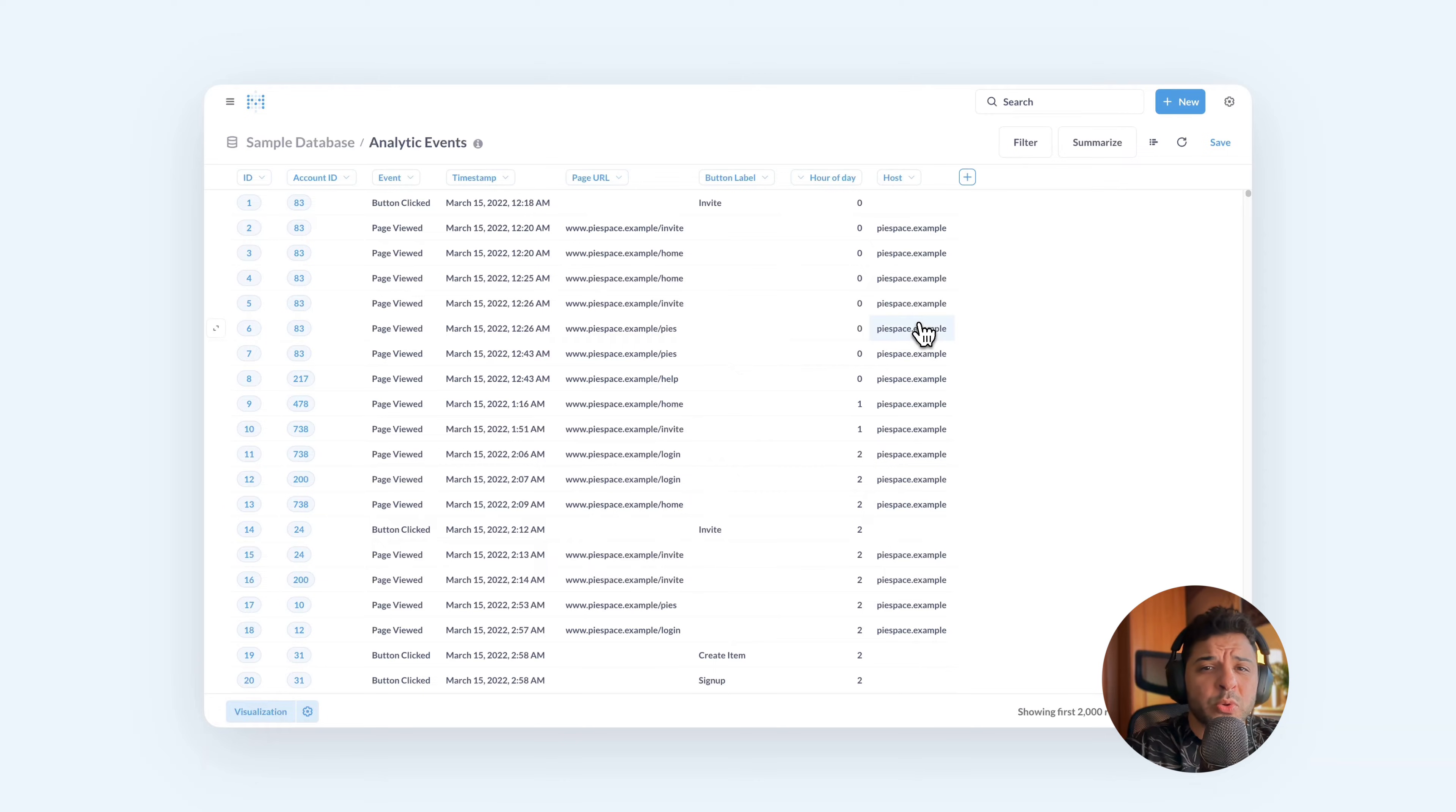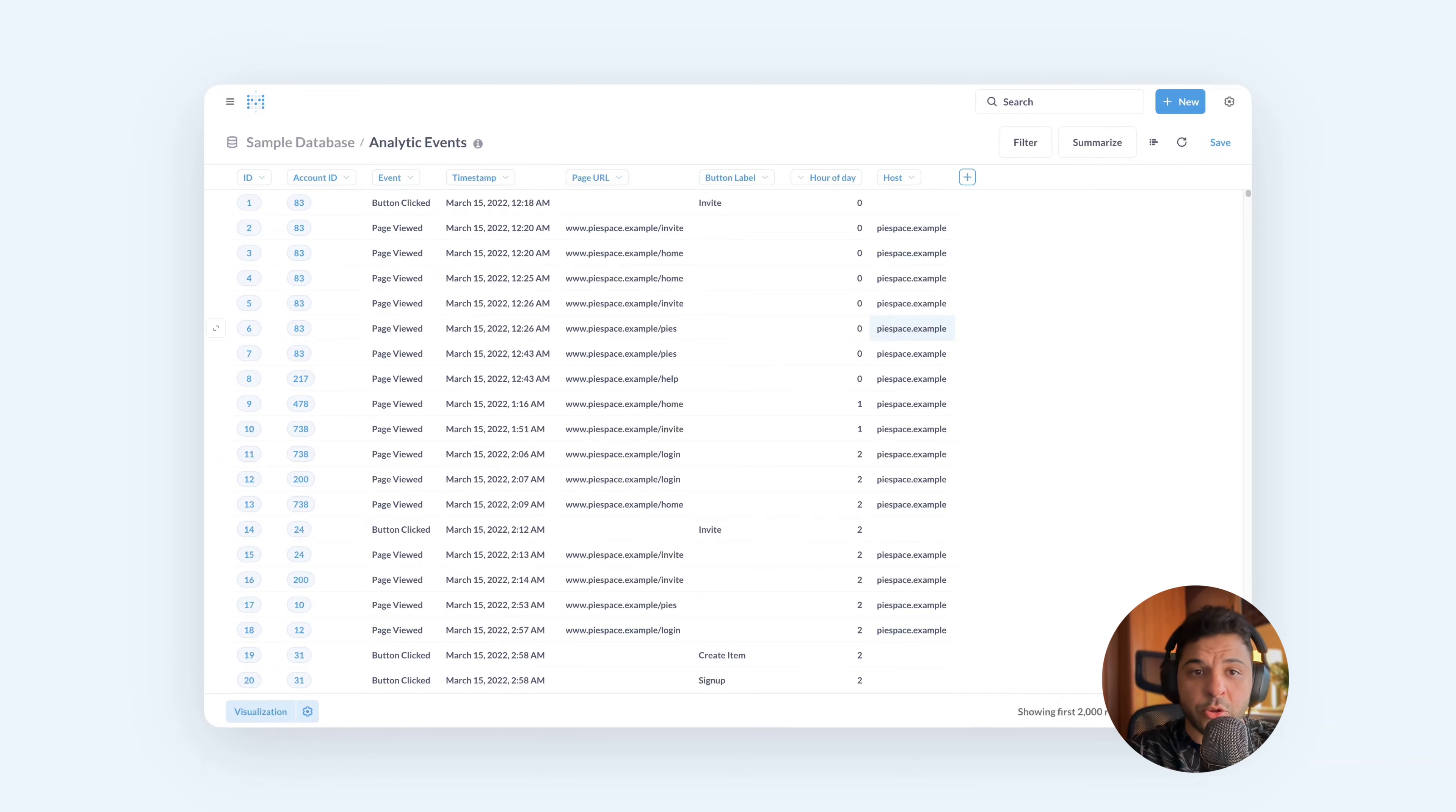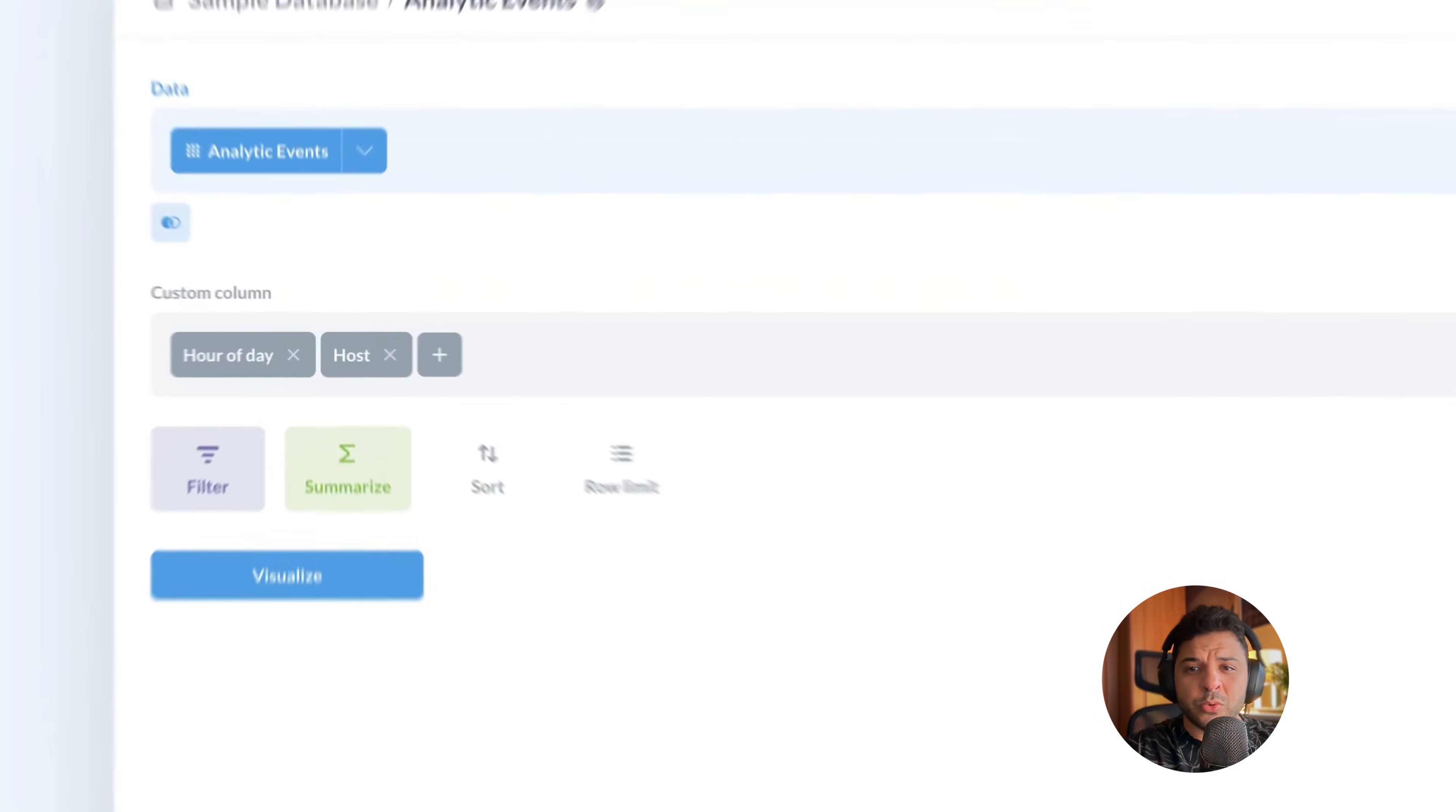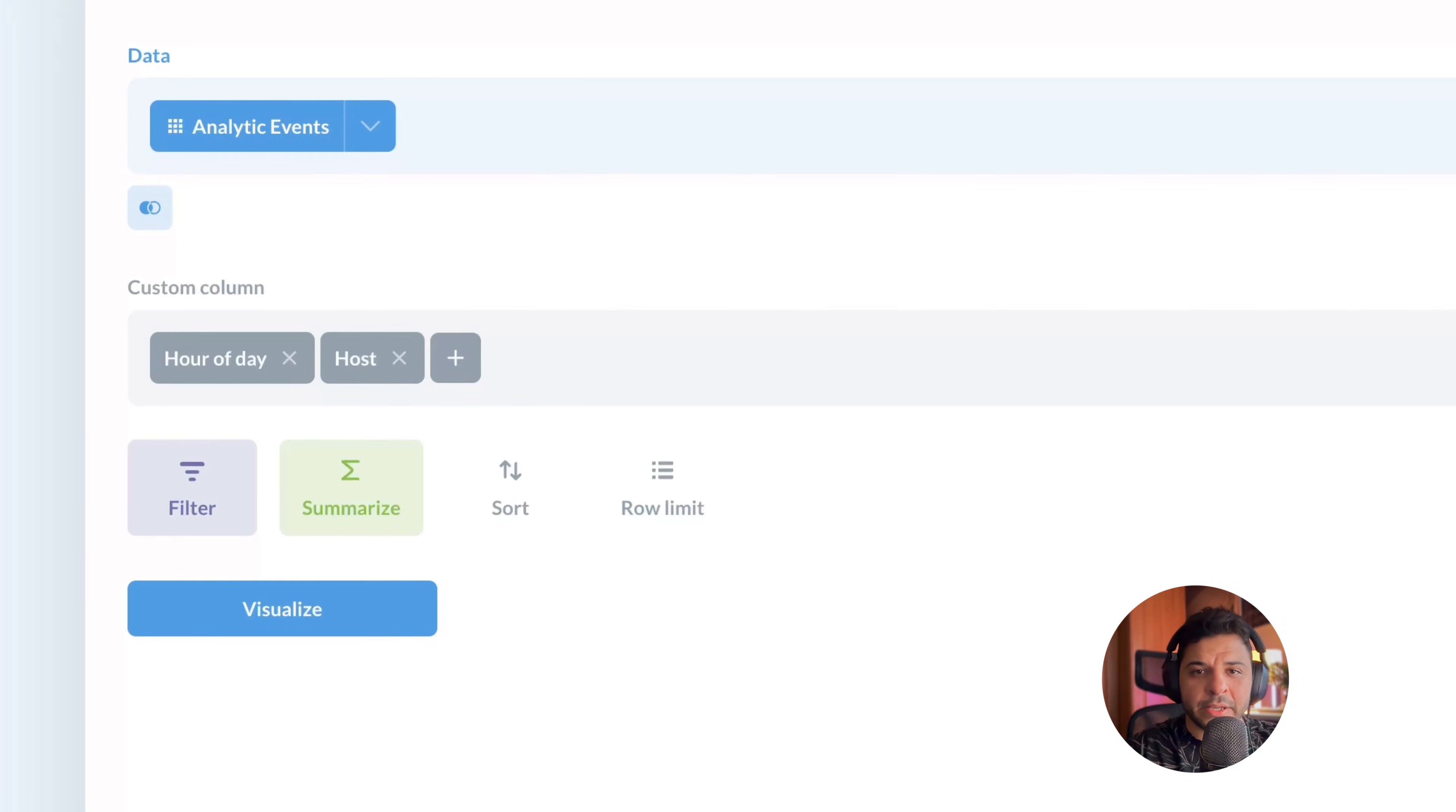But what if you want to extract another part of the URL, not the host or the domain? In this case, we have to create a custom column in the Query Builder. Let's open the Query Builder. And here you can see that we have the two columns created, the hour of day and the host, here under custom columns.